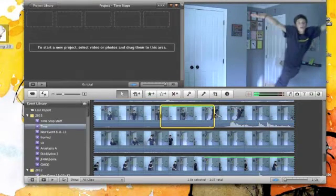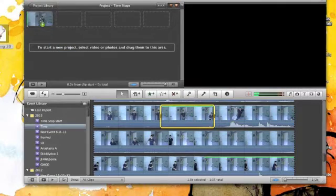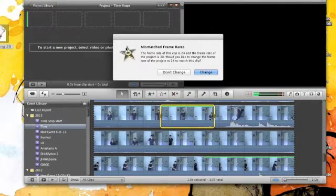All right, here's how you do a time stop effect. First, get a picture of yourself jumping, or a video, excuse me.